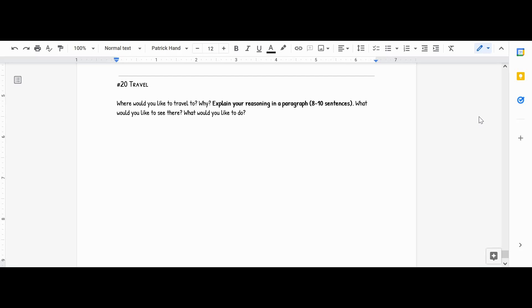Number 20 is travel. The prompt is: where would you like to travel to? Why? Explain your reasoning in a paragraph. What would you like to see there? What would you like to do?